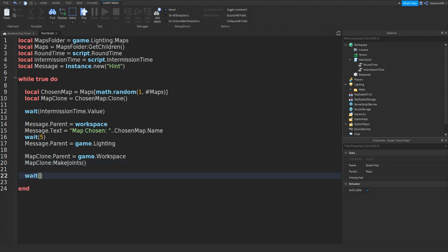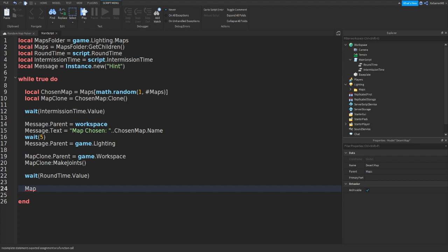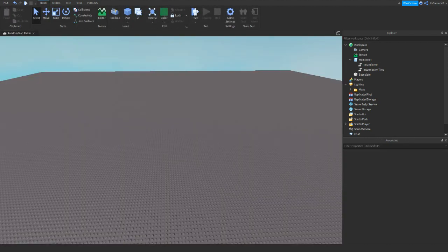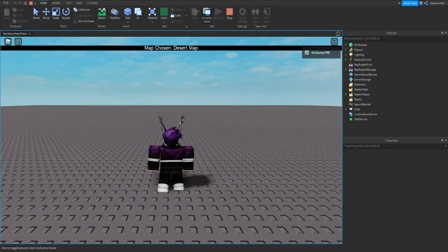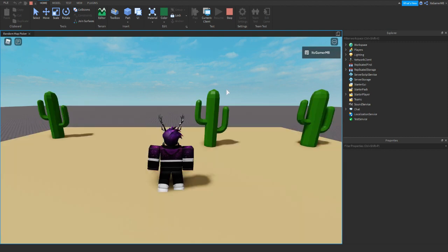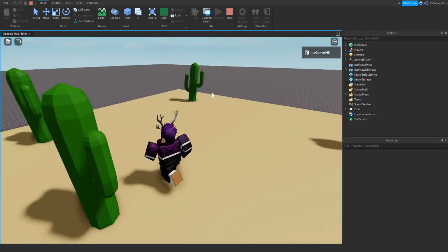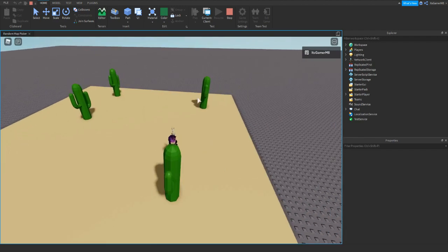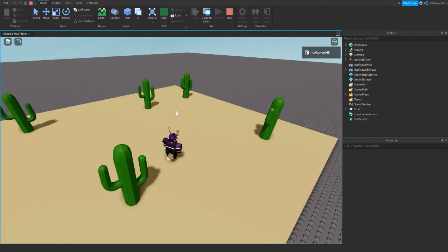And then we could do map clone colon destroy and then two brackets to close it off. Click play, and then once we load in you can see map chosen and it says desert map. And then the map will load in. It will wait a few seconds.